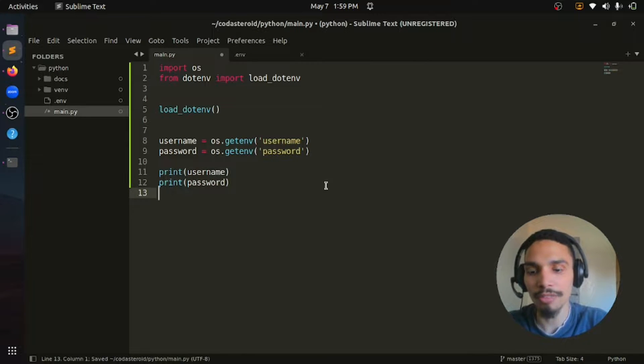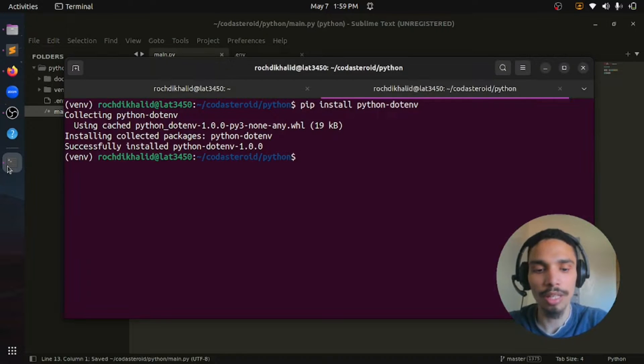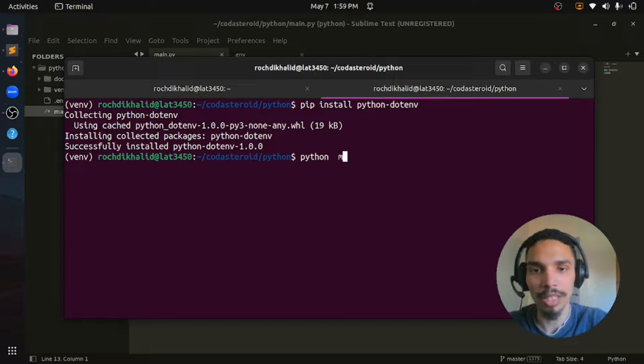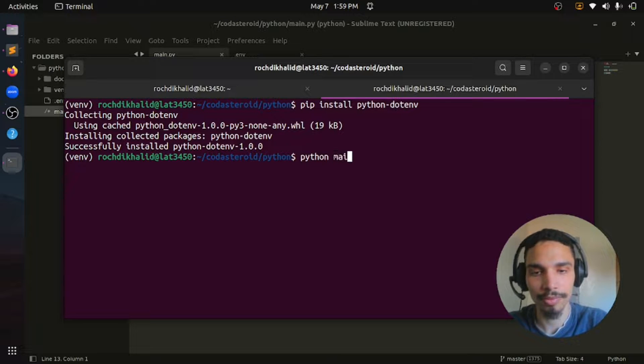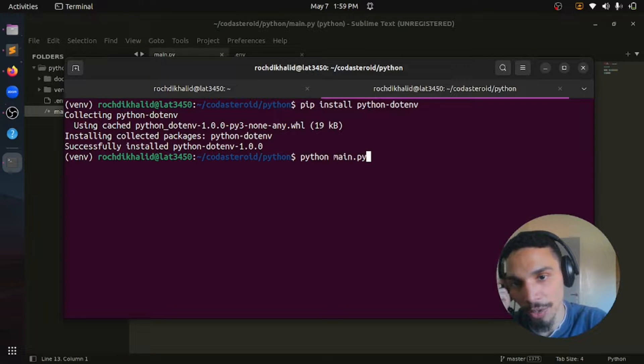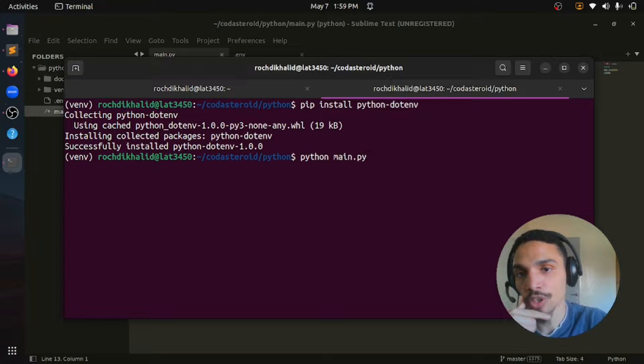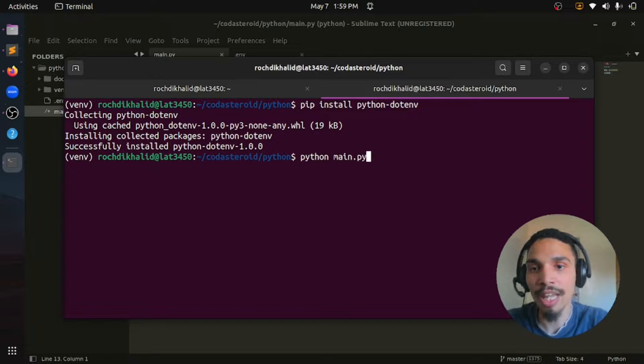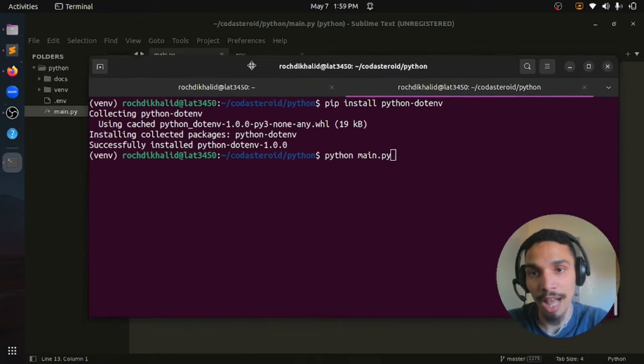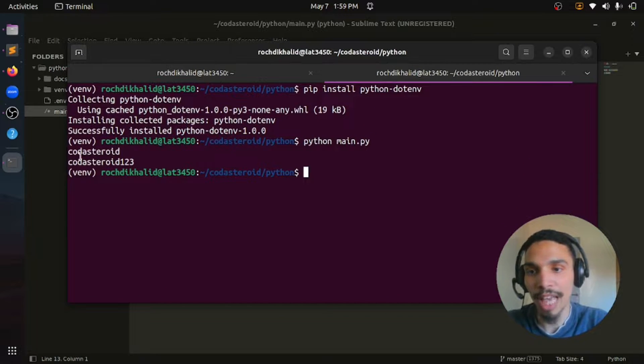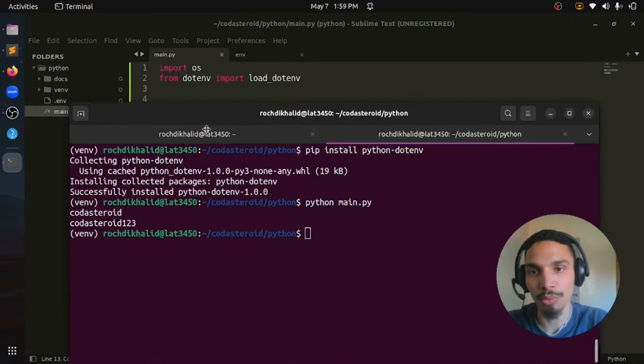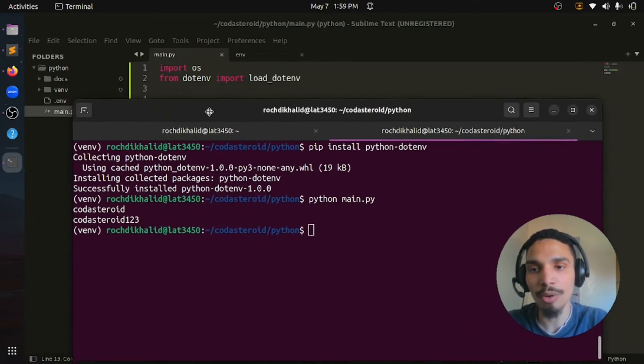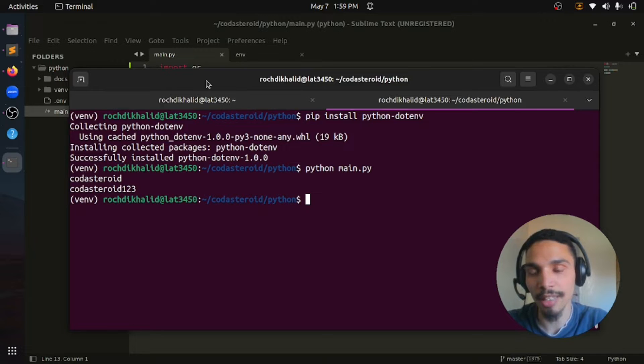Now let's save the file and go back to our terminal and run python main.py. If the variables are set up properly, we will see the values here in the console. If not, we will get None. And then we should double check our environment variables if our names match the names we have in our main.py file. Now you can see we have cadastroid and cadastroid123, which means our environment variables are created and loaded properly.